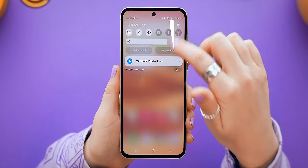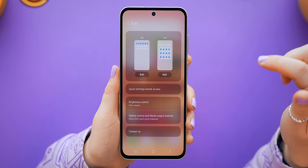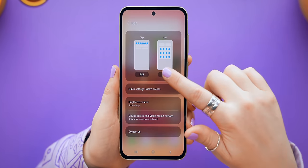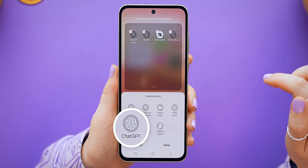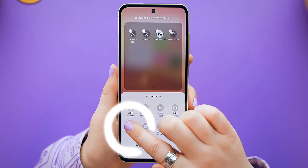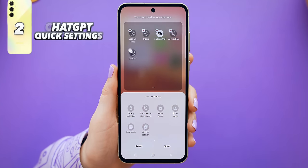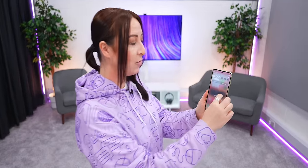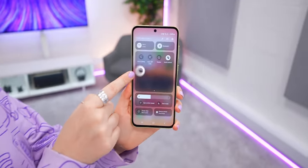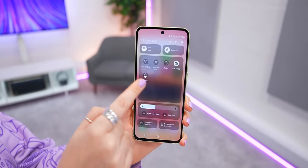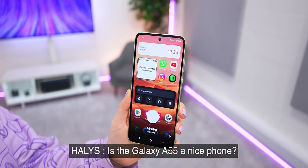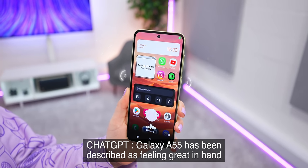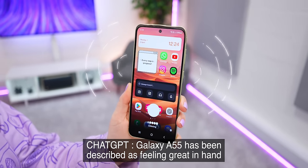To do this trick, you'll have to have started a few chats on ChatGPT first. Once that's done, head into the Quick Settings menu and select the Pencil icon to edit it. If you swipe all the way to the left, you'll see the ChatGPT icon — just tap it or drag and drop it into place.